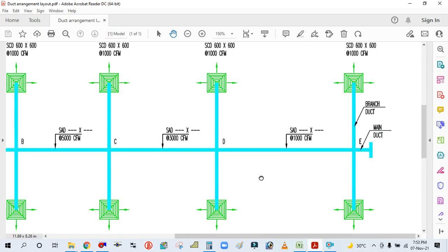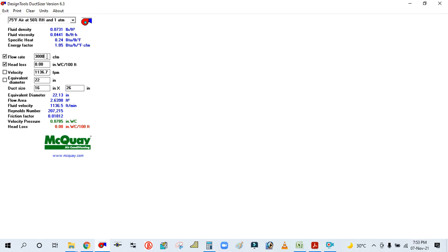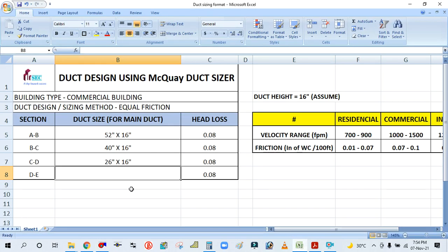Now the next section D to E: CFM is 1000. Simply put 1000 here — you get 16 inch by 11 inch. Adjust the height to 14 and you get 14 inch by 13 inch. Always consider an even value and the higher value, so 14 inch by 14 inch. Note that we can decrease the height but we cannot increase the height beyond our clearance constraint.